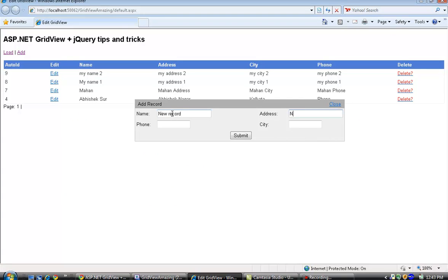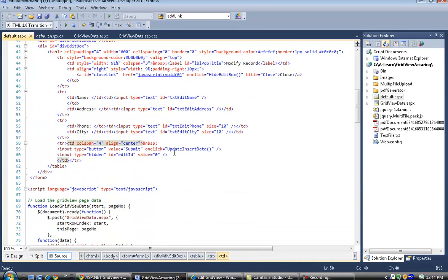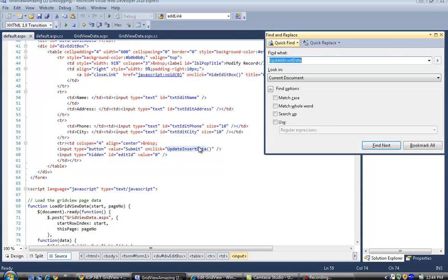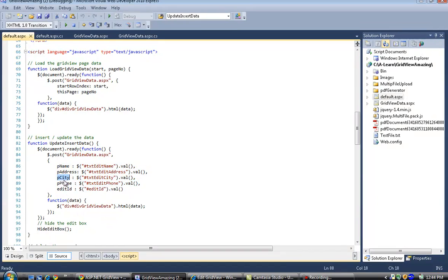I'll add a new record: new record name, new address, new phone, and new city. Once I click Submit, the update inside data JavaScript event fires, posting to gridviewdata.aspx with parameters: name, PIDs, PCT, P4, and edit id.